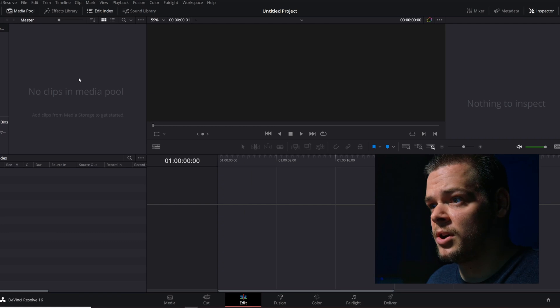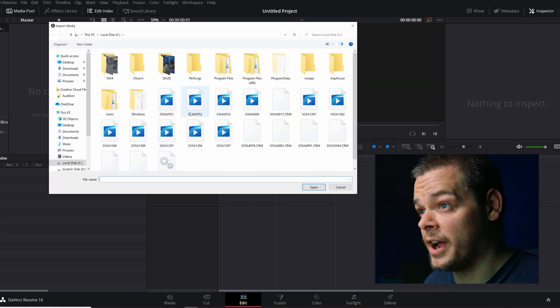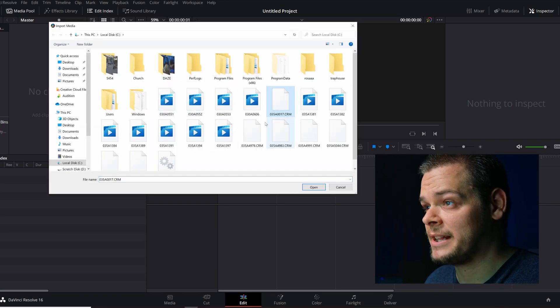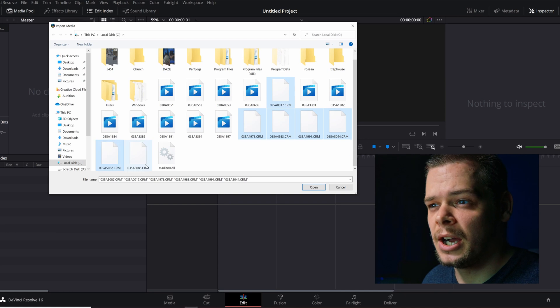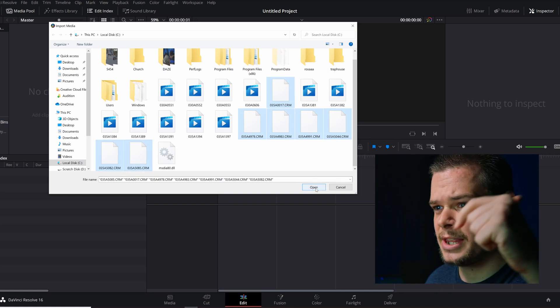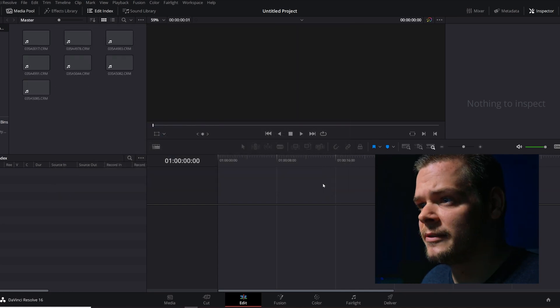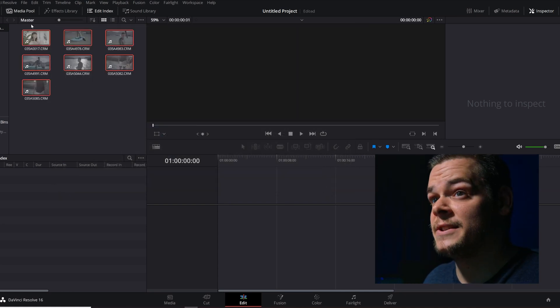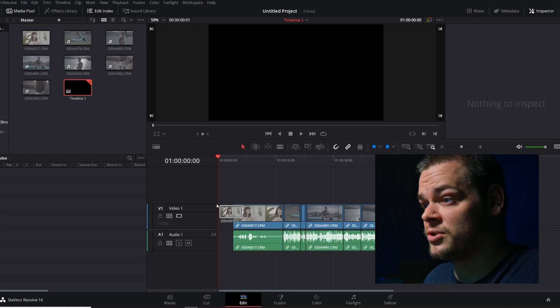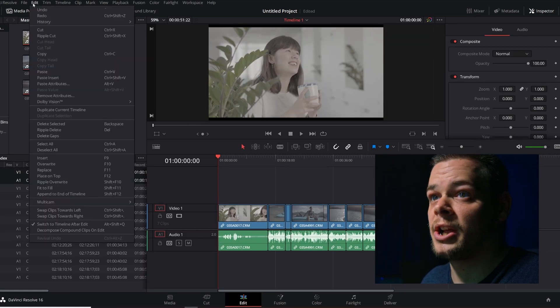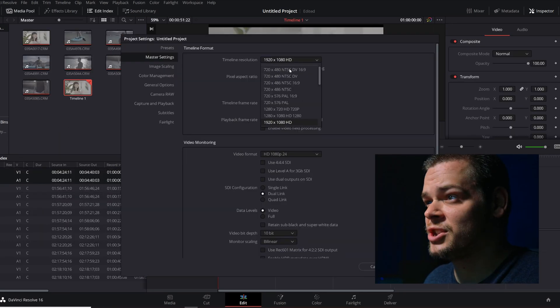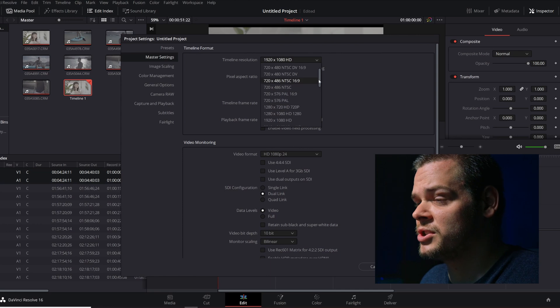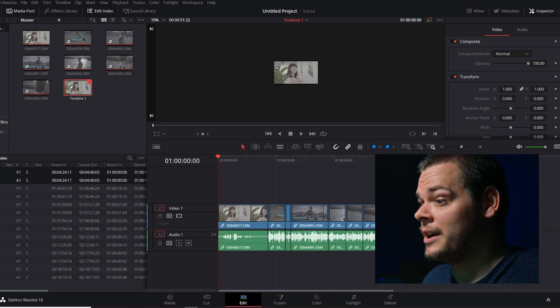Alright, so we're in DaVinci Resolve. We're going to open up the RAW files. I've got quite a few of them from two different shooters, I'll link them below for credit. We're going to drag these files into the timeline and go into project settings and change the resolution to 8K DCI.